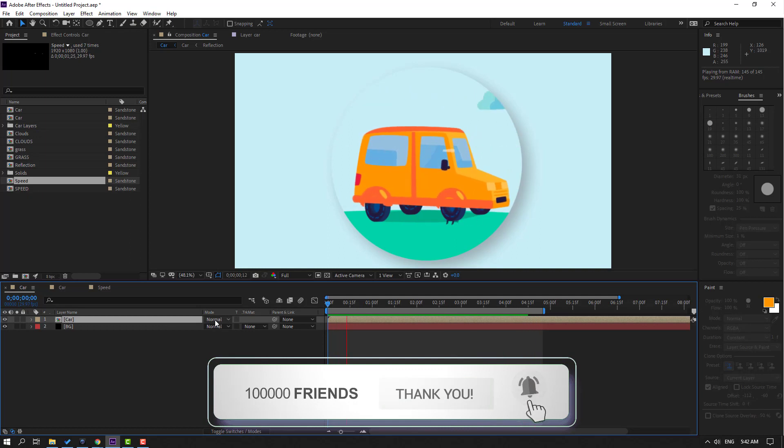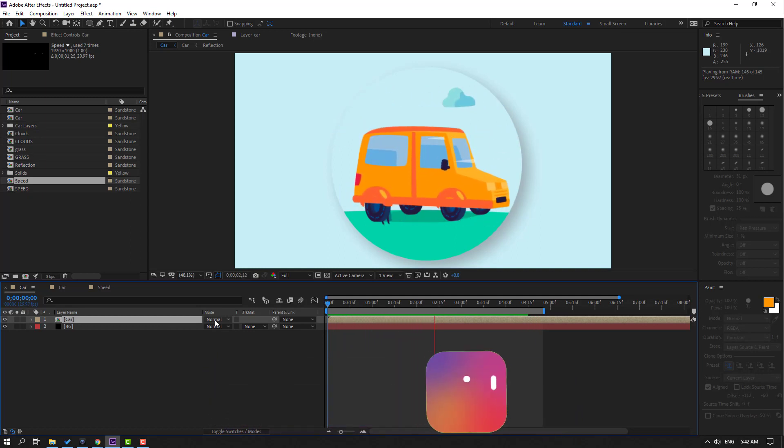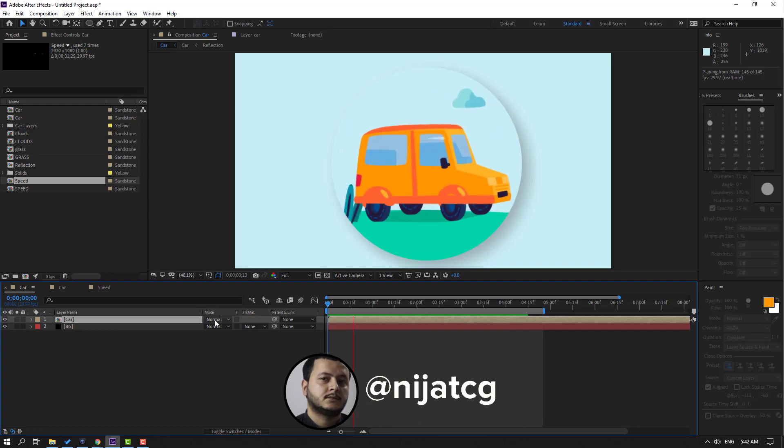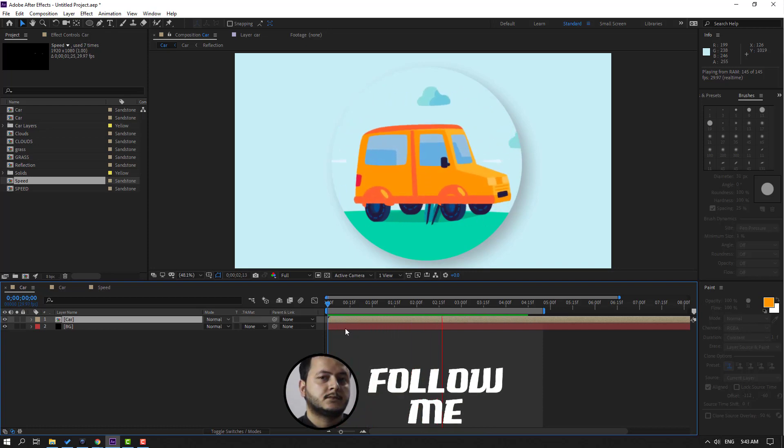Back in the main composition, let's see — okay, this is very good. Thank you for watching my video! Don't forget to subscribe to the channel, like the video, and please follow me on Instagram. Good luck!